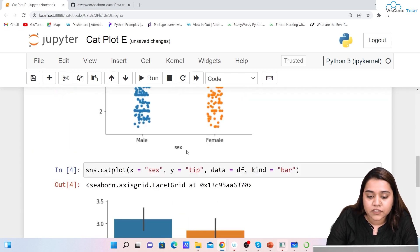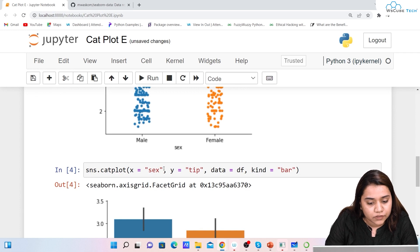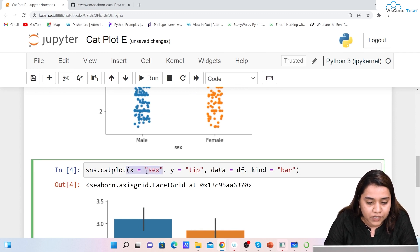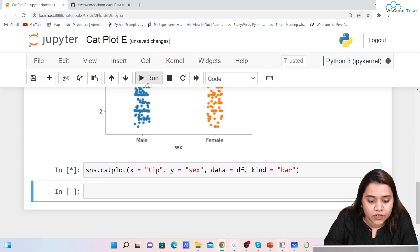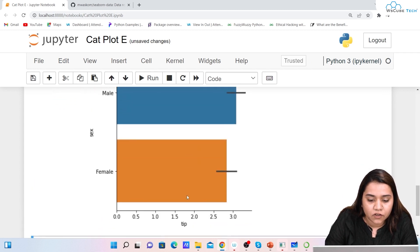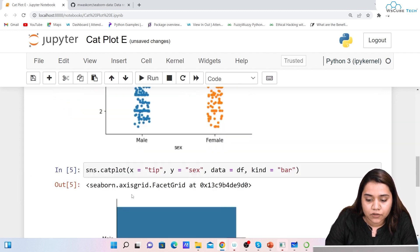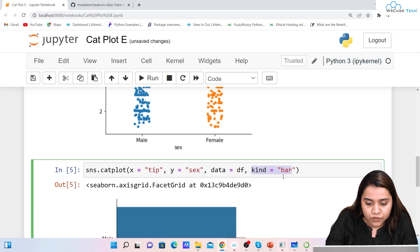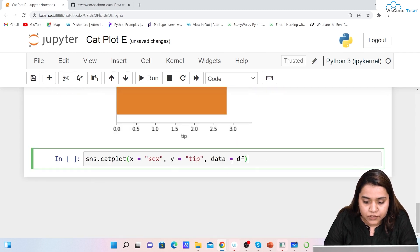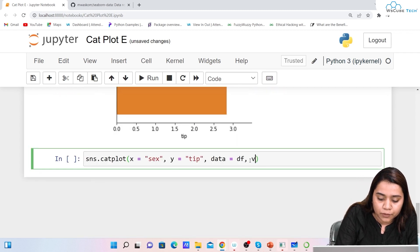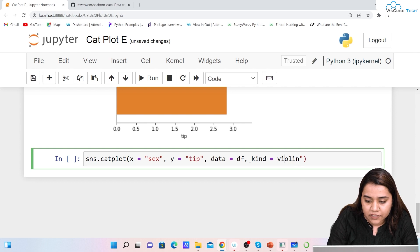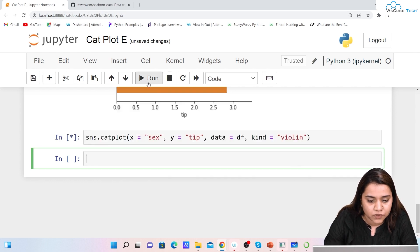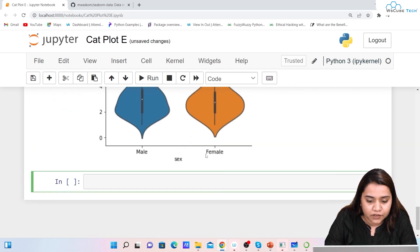You can get horizontal bars and vertical bars both. For horizontal bars, swap the axes — put tip on x and sex on y — and run it to get horizontal bars. Remember to keep the kind parameter. Similarly, if you want a violin plot, write kind='violin' inside double quotations, and running it gives a violin plot.